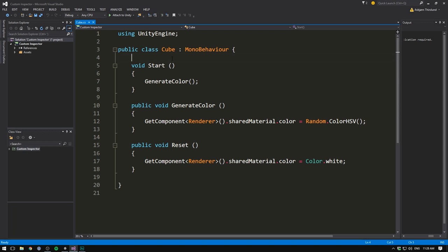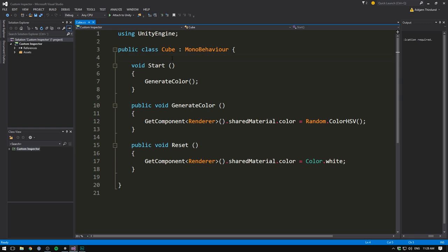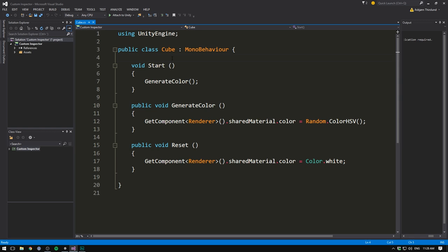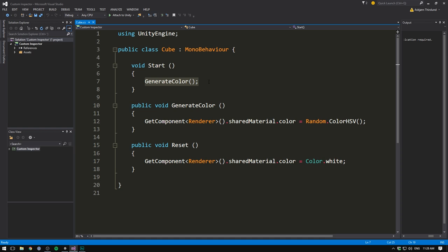So here's the basic scene with only a camera, a light and a cube. And on this cube, I have a script called cube as well. If we open the script up, you will see that it generates a random color. It does this when the game starts. So inside of the start method, we are calling the generateColor method. This is getting the renderer on our object, accessing the material, then setting the color equal to a random color.